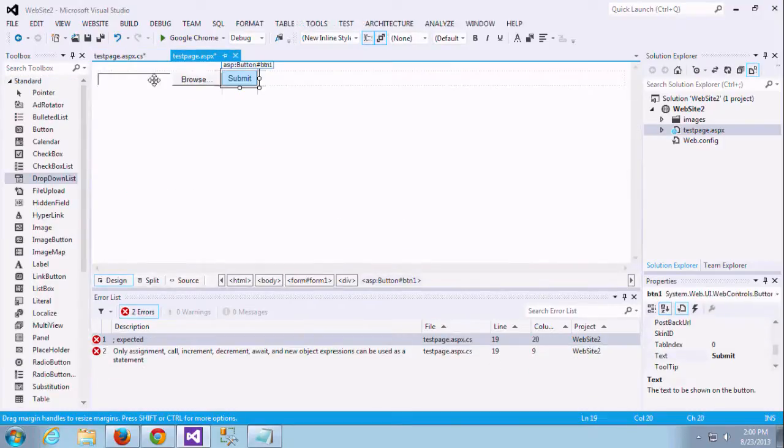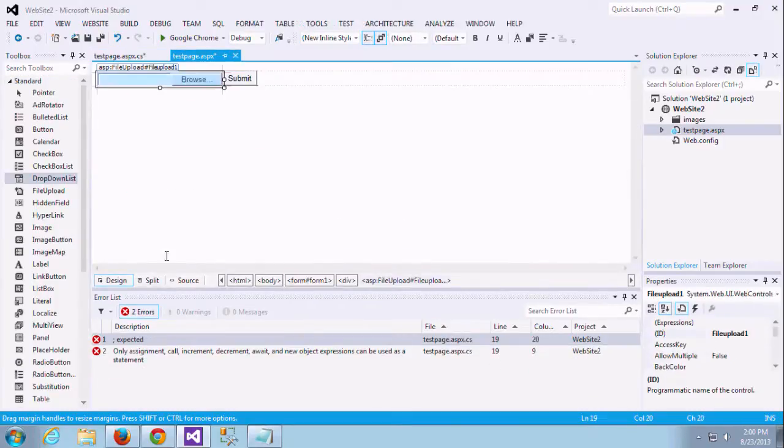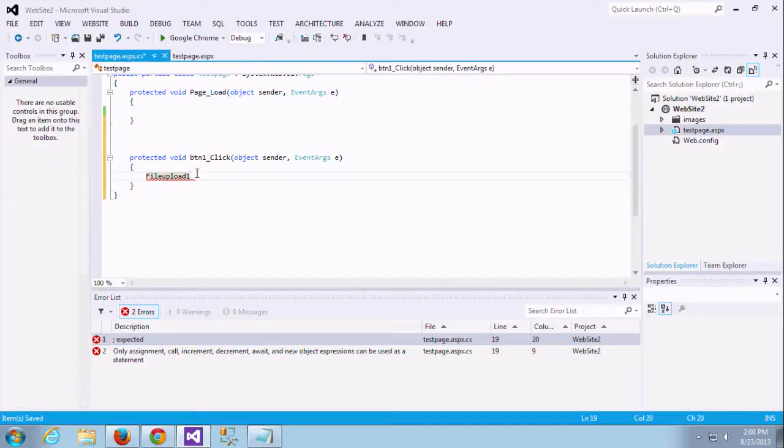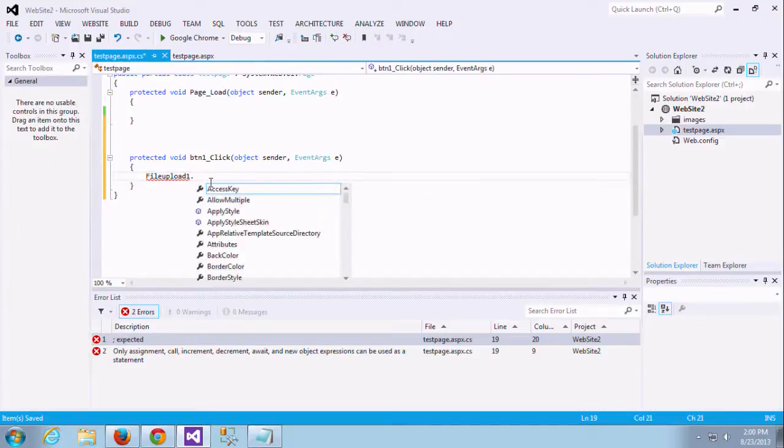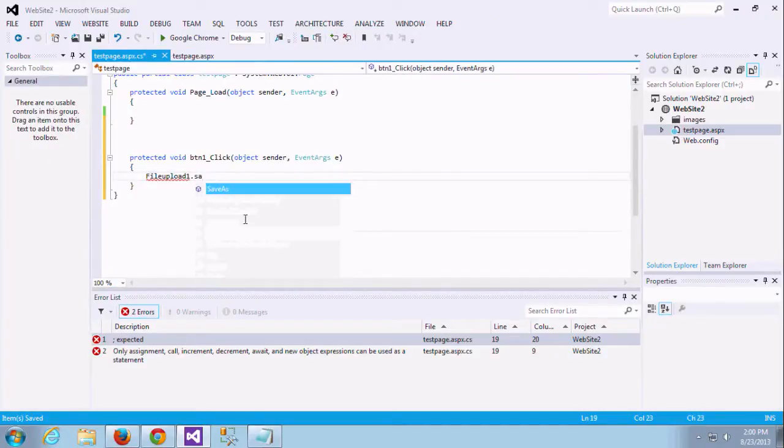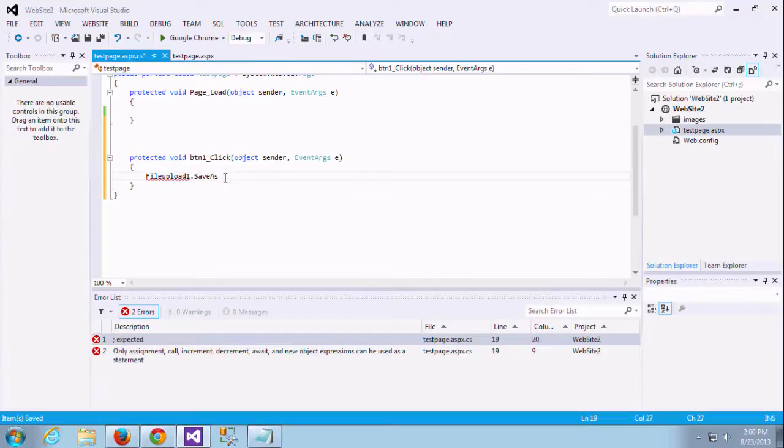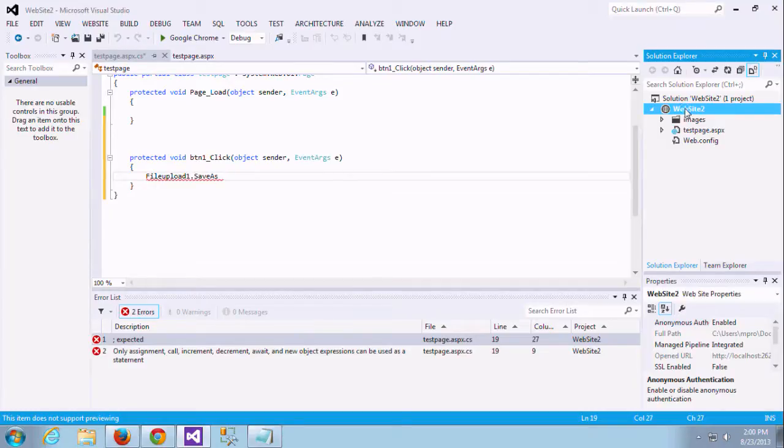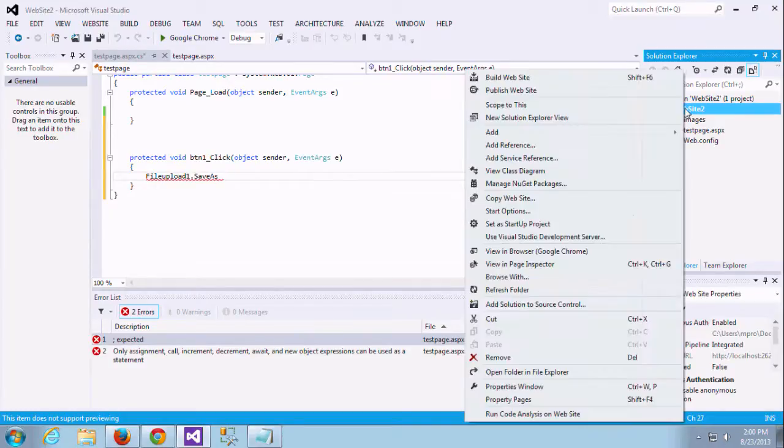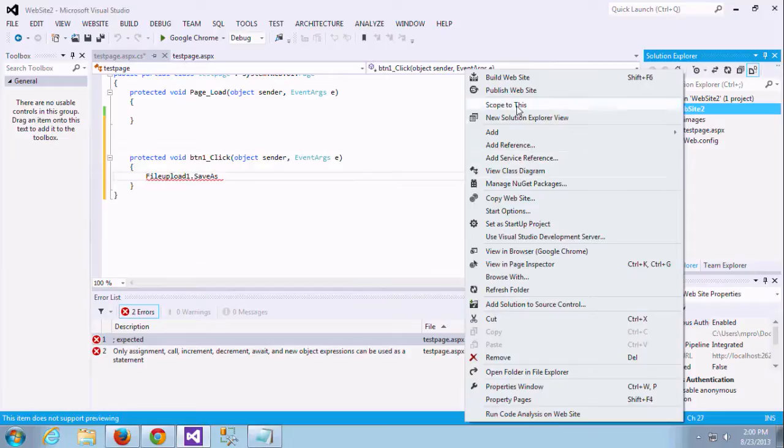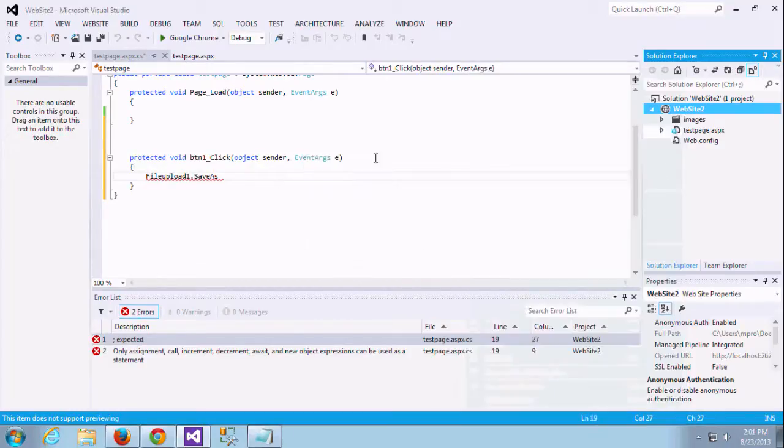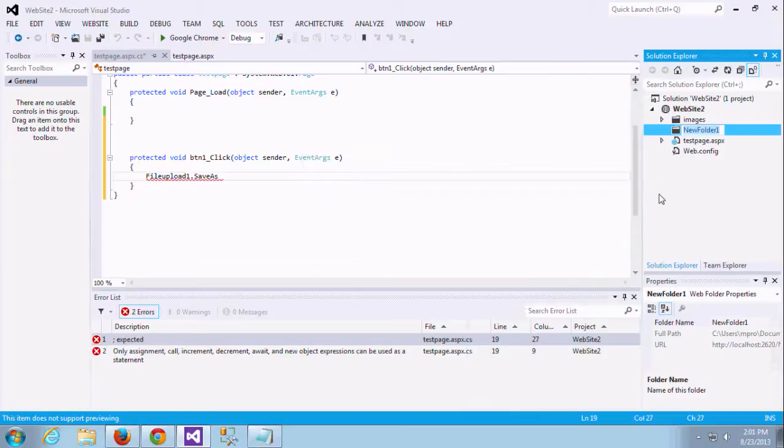Here I am just adding this ID. This is the browser ID, FileUpload1. I am adding this ID and you can find dot SaveAs. I am just creating a folder in this root directory. We give the name as uploads. That is good, right? You can easily understand if you are a beginner.